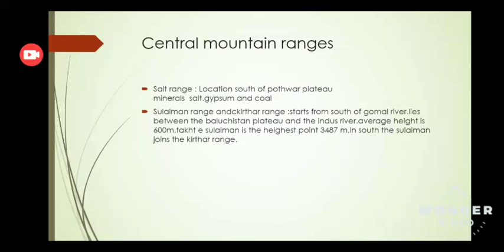Number two is the Suleiman range and Kirthar range. The Suleiman range starts from the south of Gomal river. It lies between the Balochistan plateau and the Indus river. Its average height is 600 meters. Takht-e-Suleiman is the highest point, at 3487 meters.